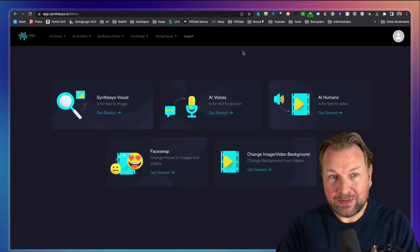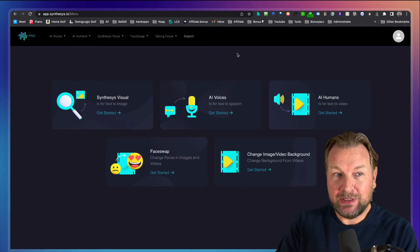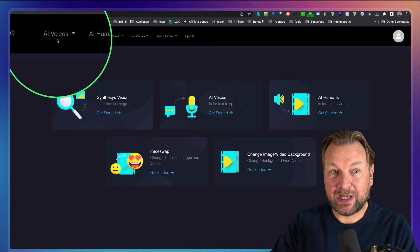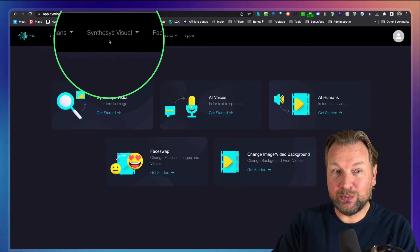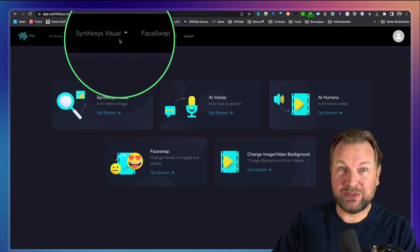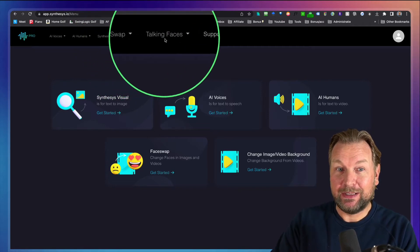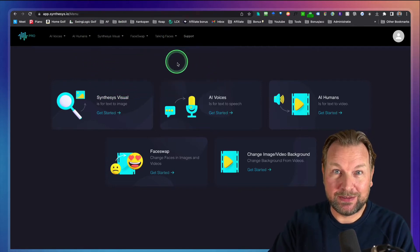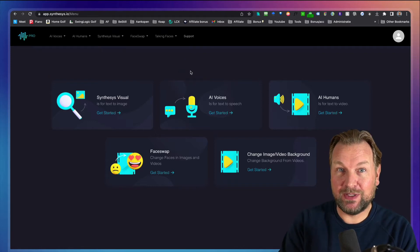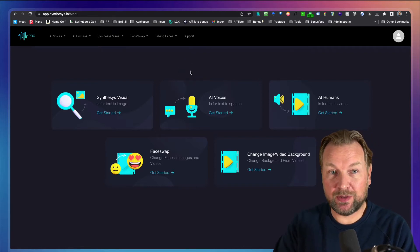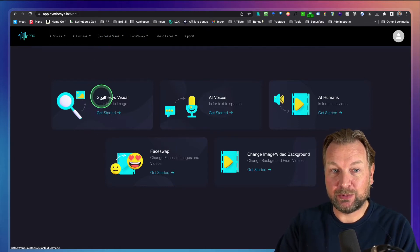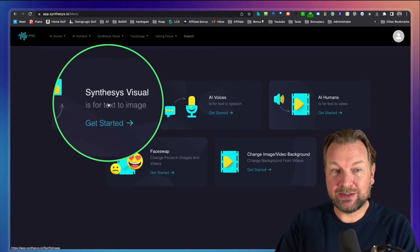Synthesis Visual is actually part of the Synthesis Studio, which has multiple products like AI Voices, AI Humans, Synthesis Visual — what we're going to see today — Face Swap, and Talking Faces as well. These are other products and everything will be in your dashboard. If you already own one of these products, then Synthesis Visual will also be in your dashboard. You can see it right here — Synthesis Visual.